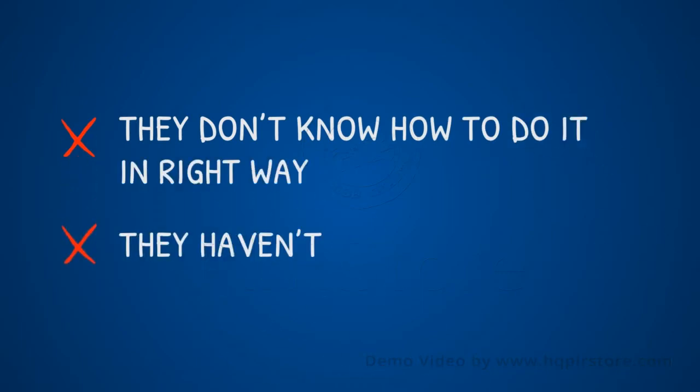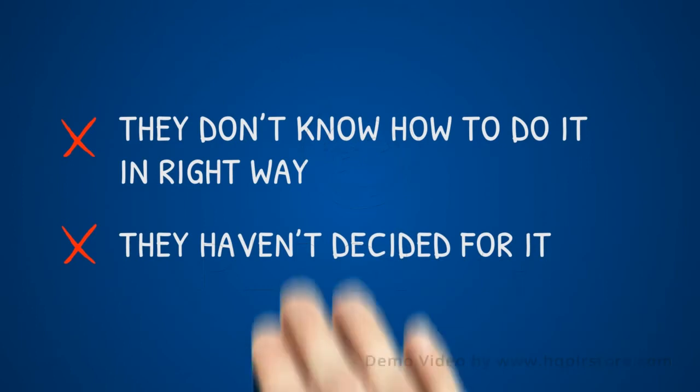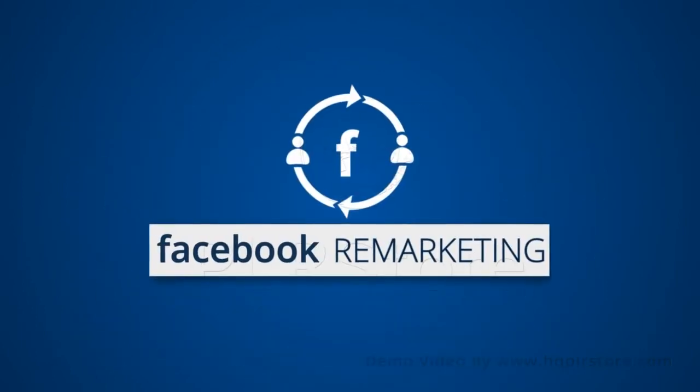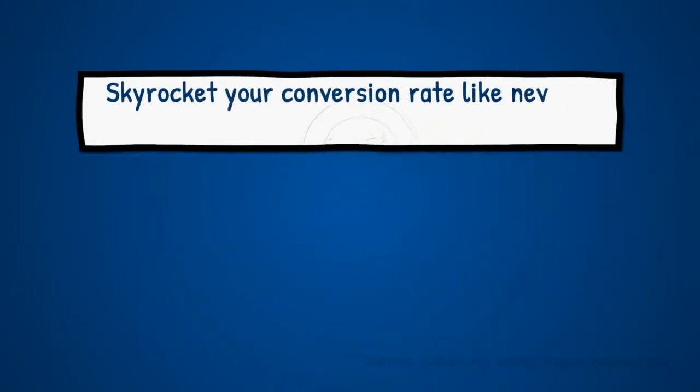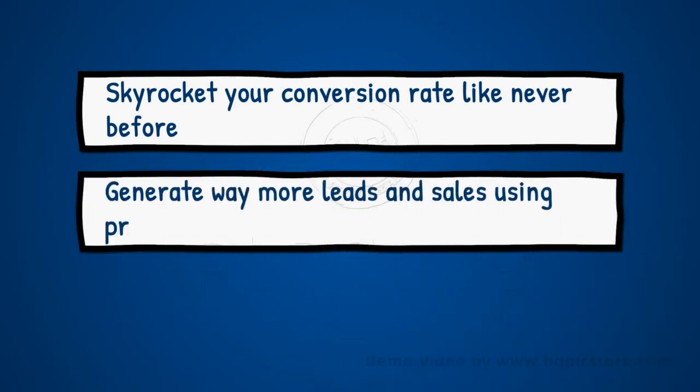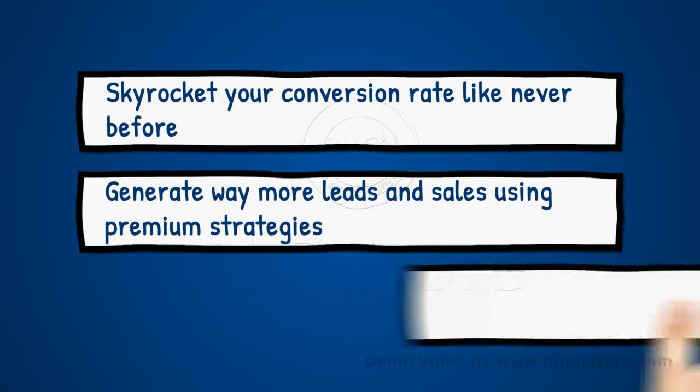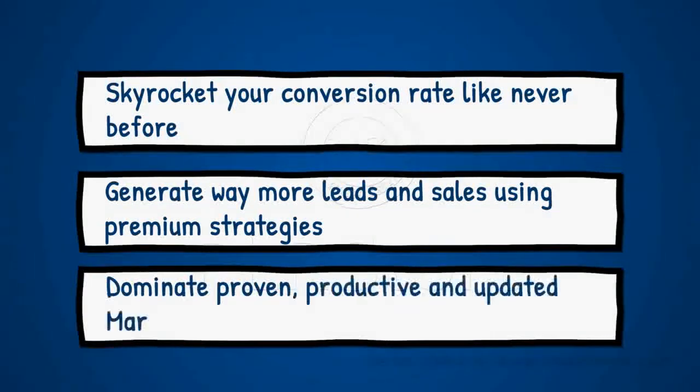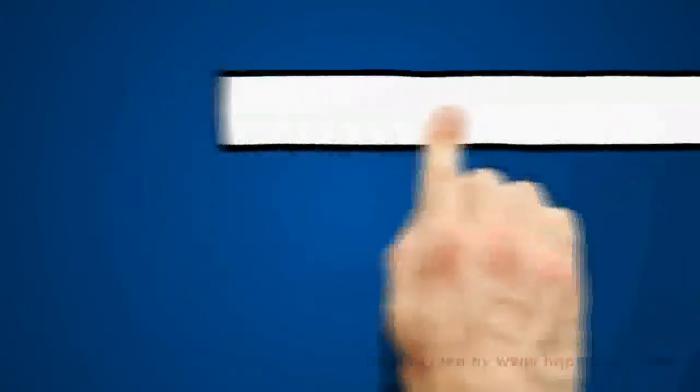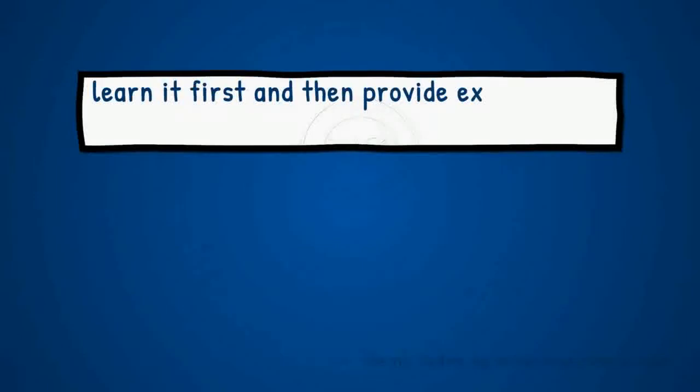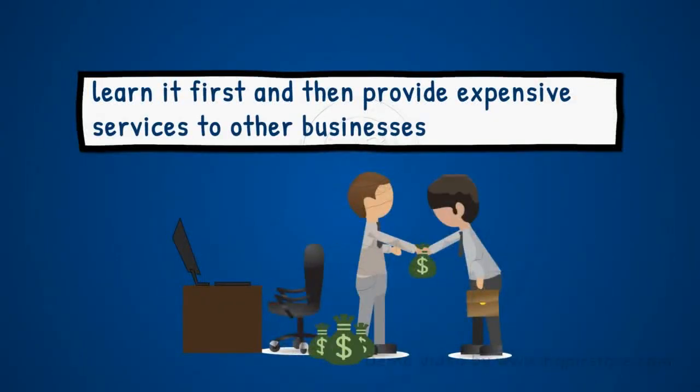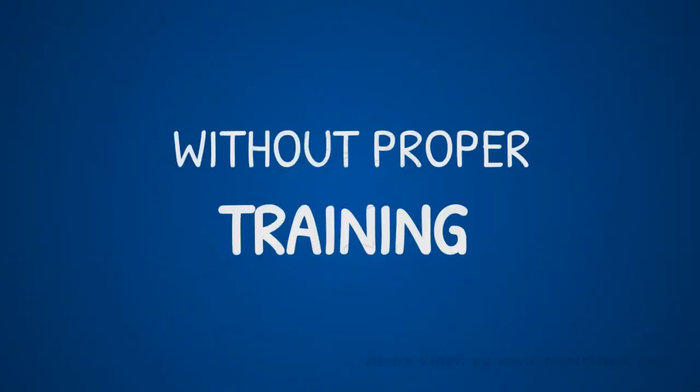By using Facebook remarketing correctly, you can skyrocket your conversion rate like never before. You can generate way more leads and sales using premium strategies. You can dominate proven, productive, and updated marketing techniques. You can learn it first and then provide expensive services to other businesses.